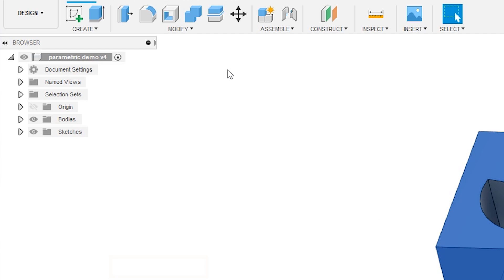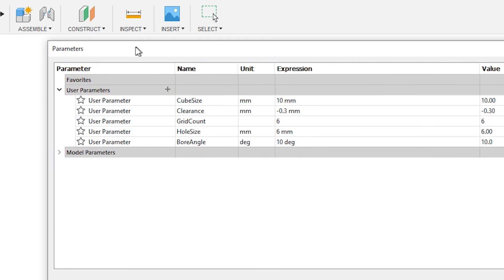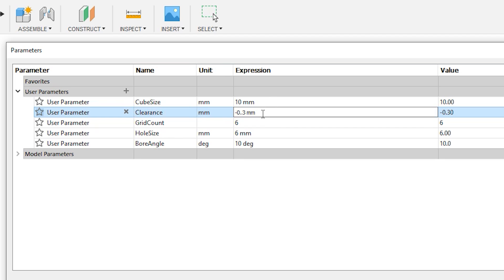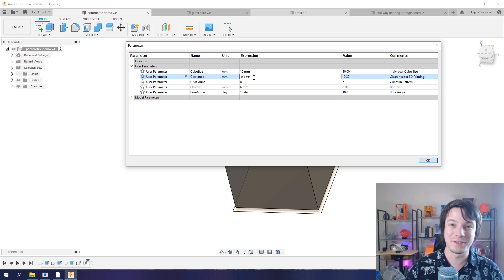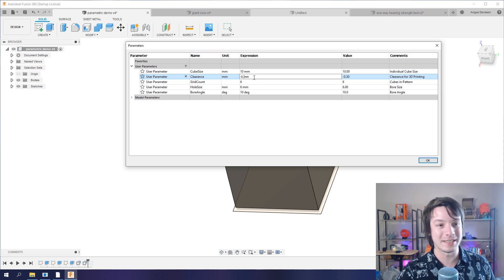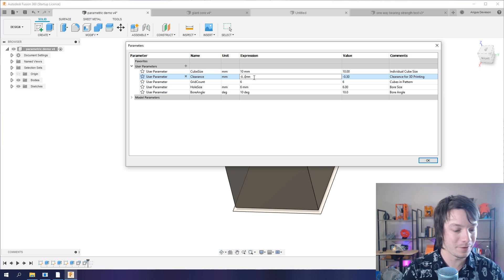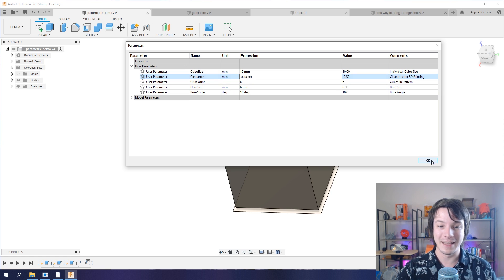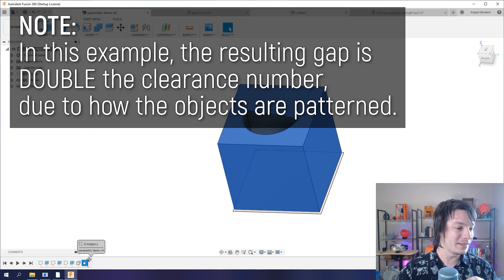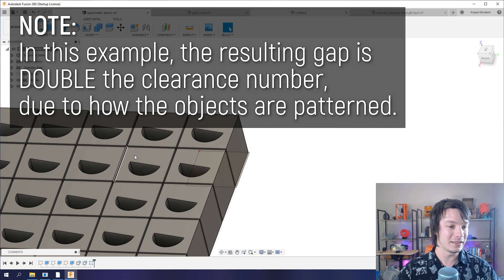So for example here, if I go to modify and drop down to change parameters, what I've actually done is I've created a clearance parameter at 0.3 negative clearance. So for example, let's say my 3D printer is very well tuned and I want to change this down to 0.15. I can do that and then you notice it'll update and everything updates with a much tighter clearance.